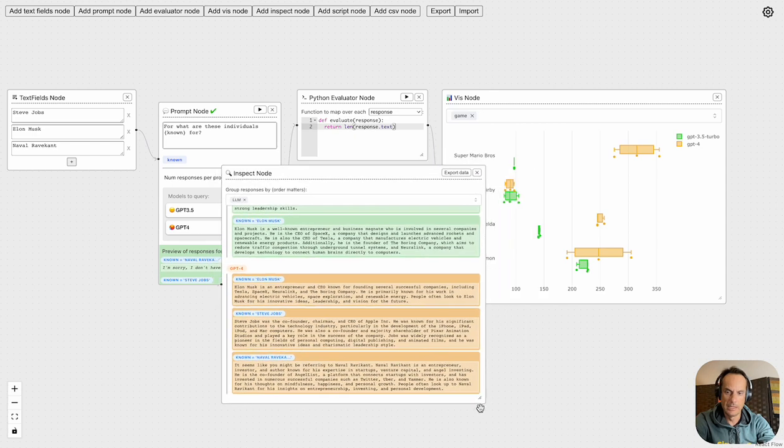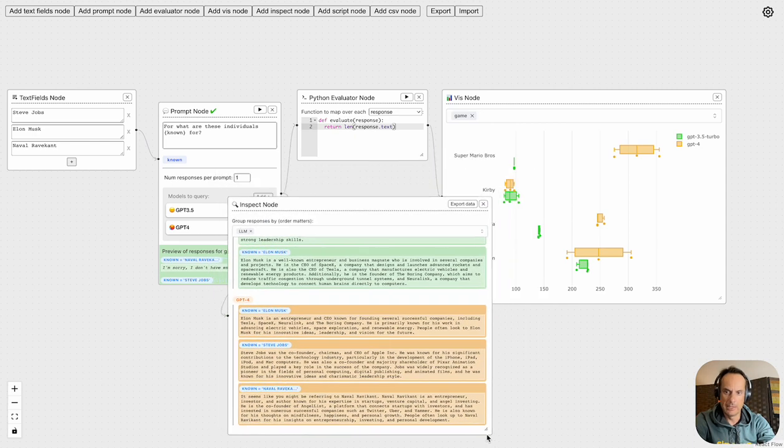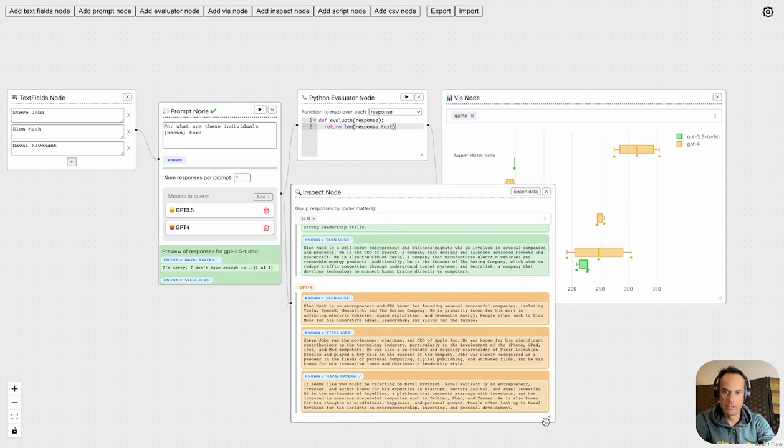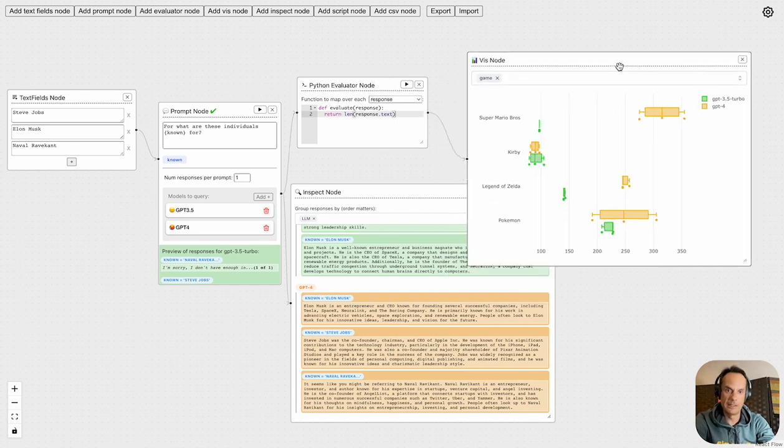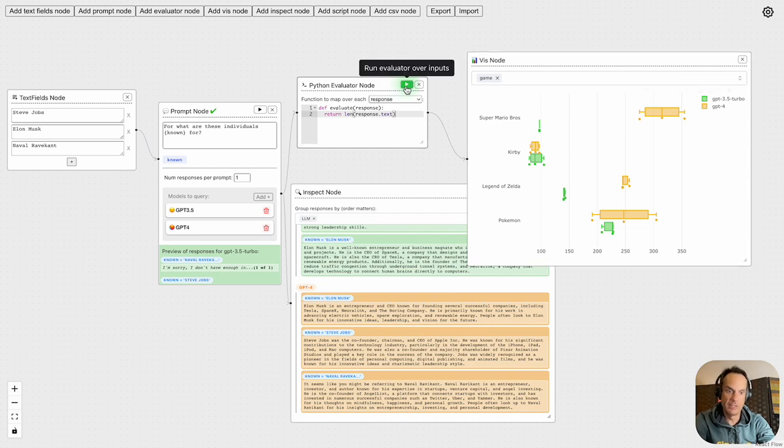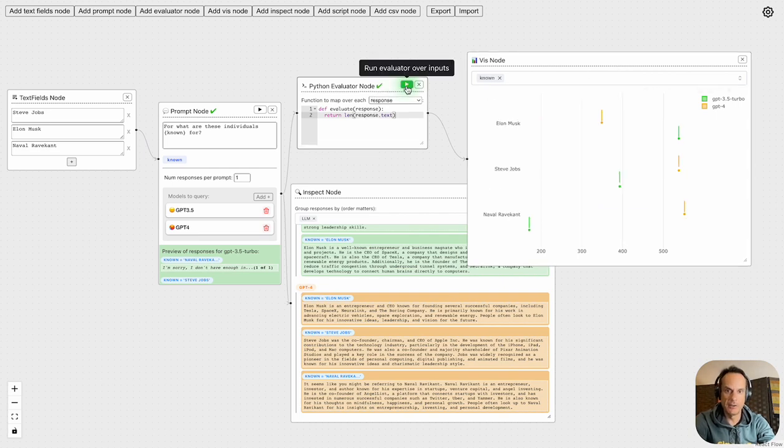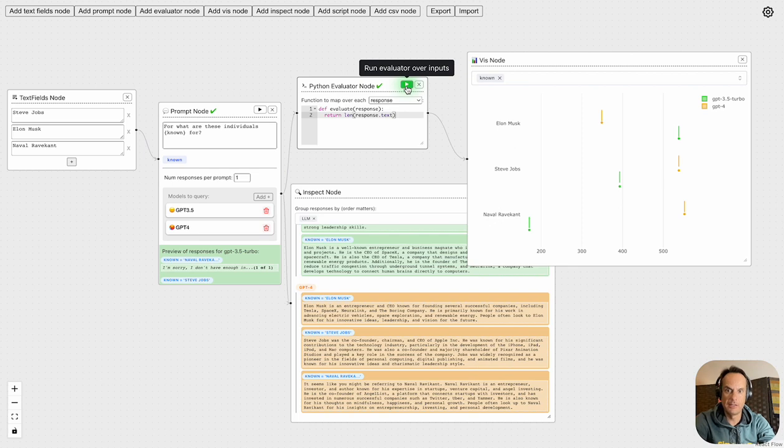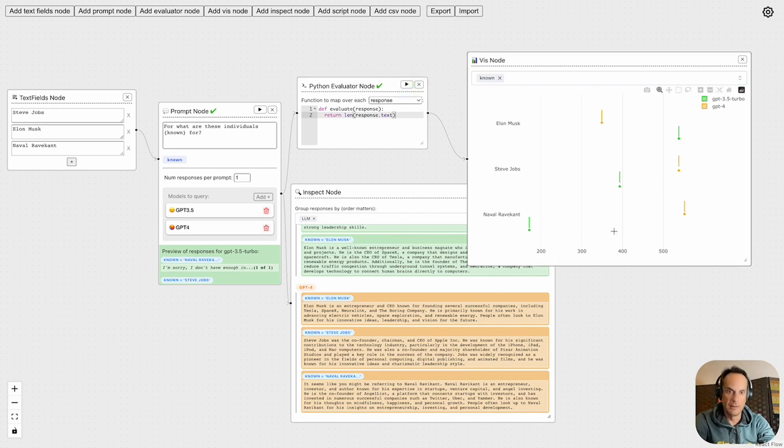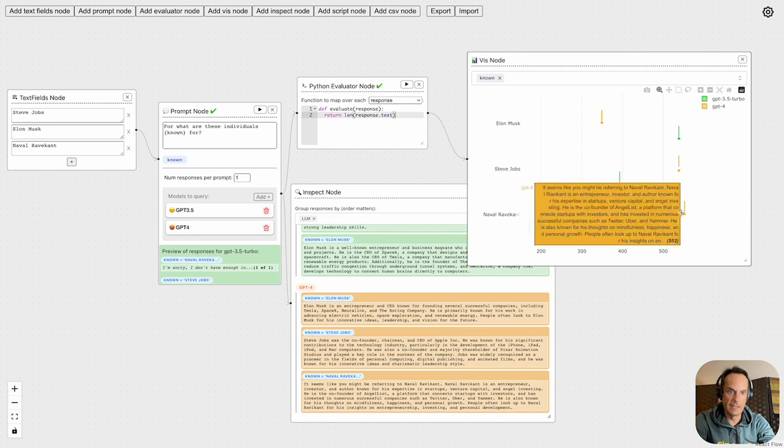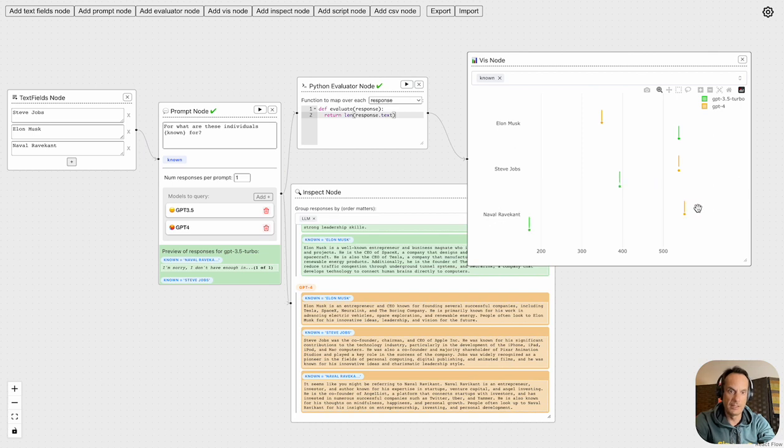If it's hard to digest this response, there's also a Python evaluation node which you can use to manipulate the data and get a more visual representation. If I run this Python evaluator node, you see that it returns the length of feedback for each of these entrepreneurs, and I get a visual representation of what the responses of the different models based on these entrepreneurs.